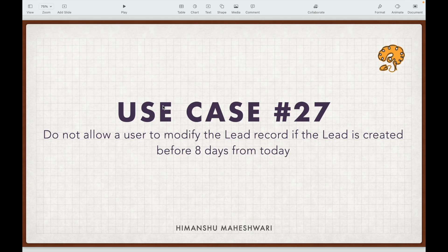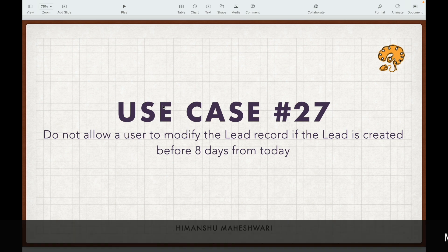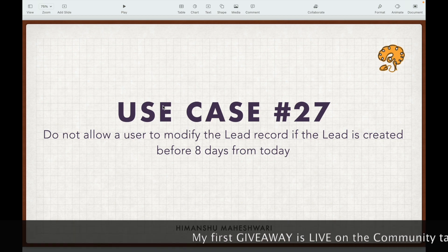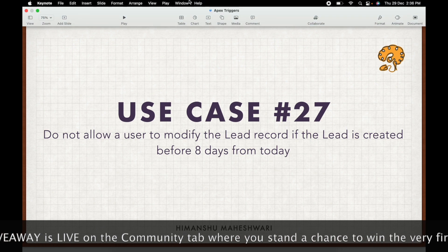We don't want the user to do something, which means we want to add error. When we want to add error from triggers, what context do we use? We use the before context, and this would be on update. So before update context on the lead trigger.